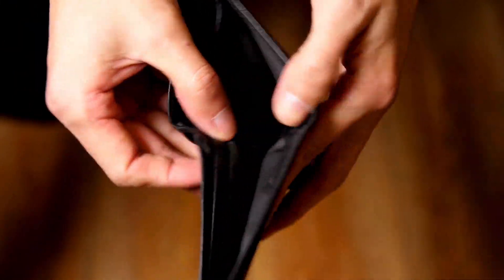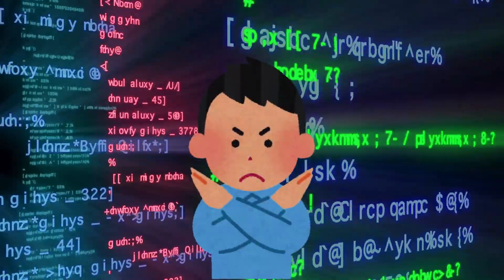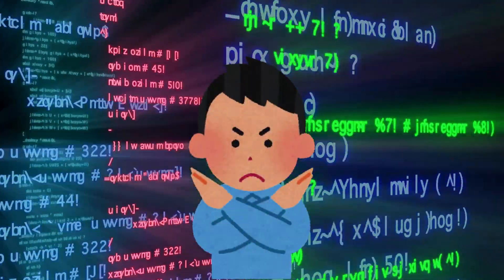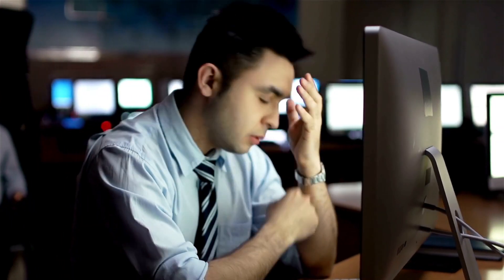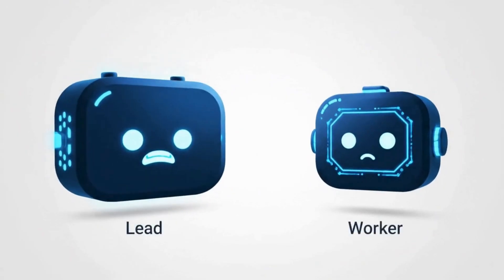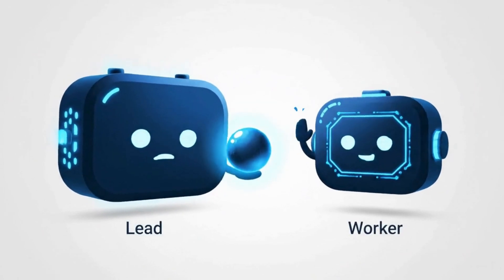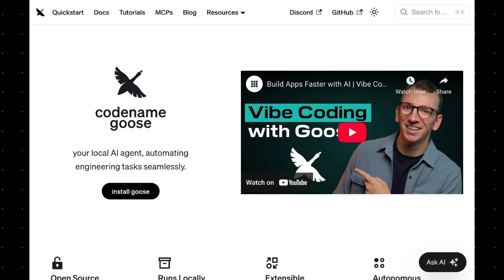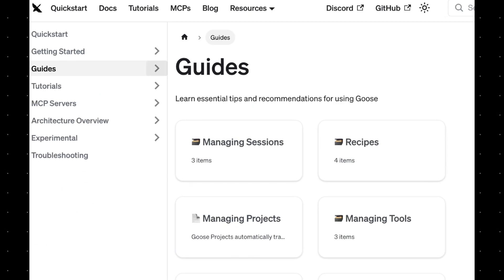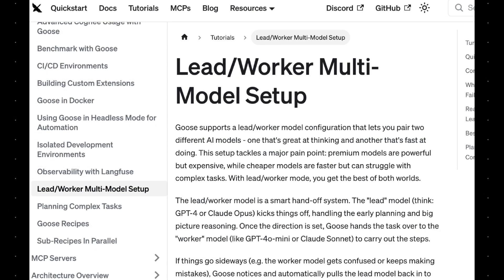Ever watched your LLM credits vanish while a premium model just renames files or formats code? Or maybe you tried a cheaper model and it just couldn't quite keep up? Goose's lead worker mode is built to solve that. But it's not just about saving money — it's about pairing the right model for the right job. You get smart planning when it matters and fast execution when it doesn't.